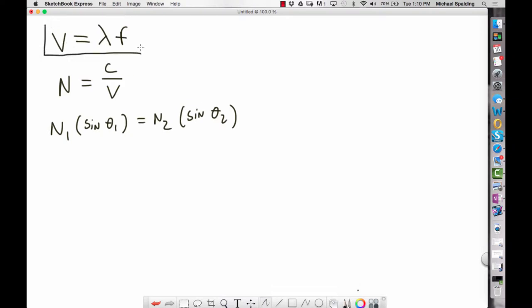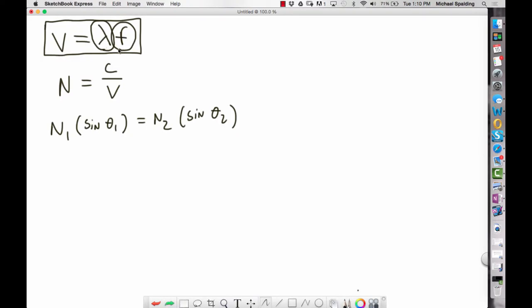This first equation is the wave equation: the velocity of a wave equals wavelength times frequency. When a wave travels from one medium into another, the velocity is going to change. The thing to know is that what determines the speed of a wave is the medium it travels in — not the wavelength, not the frequency. That's a common misconception. The only thing the velocity of a wave depends upon is the medium that the wave is in.